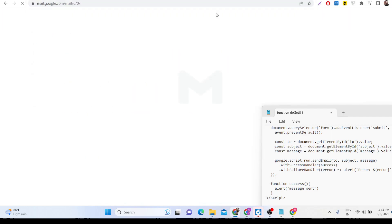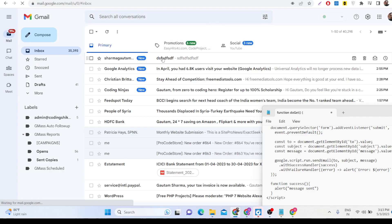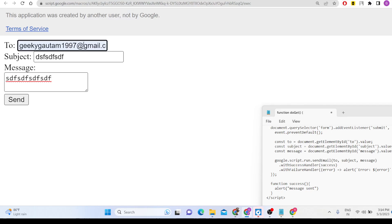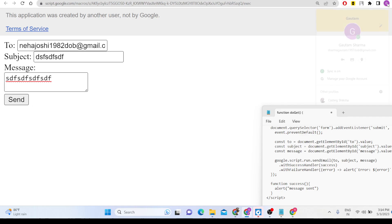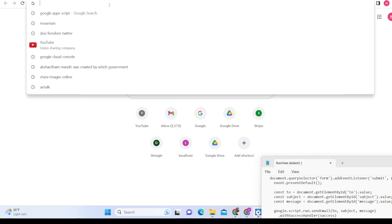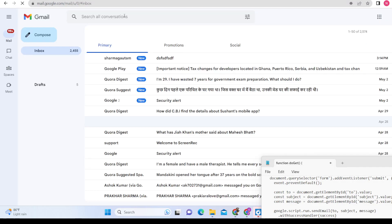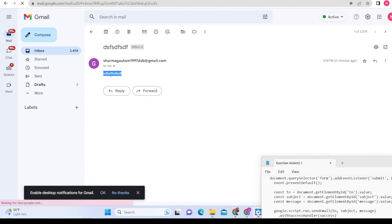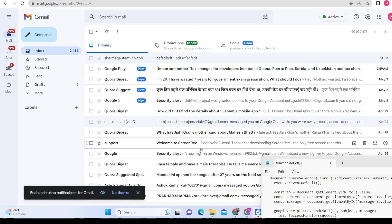If I check my email address, you will see this message has been sent here — whatever message we sent from this email address. We can change this email address to whatever address we want to send to. If I now click Send and check the other email address, you will see that we receive this message there as well.